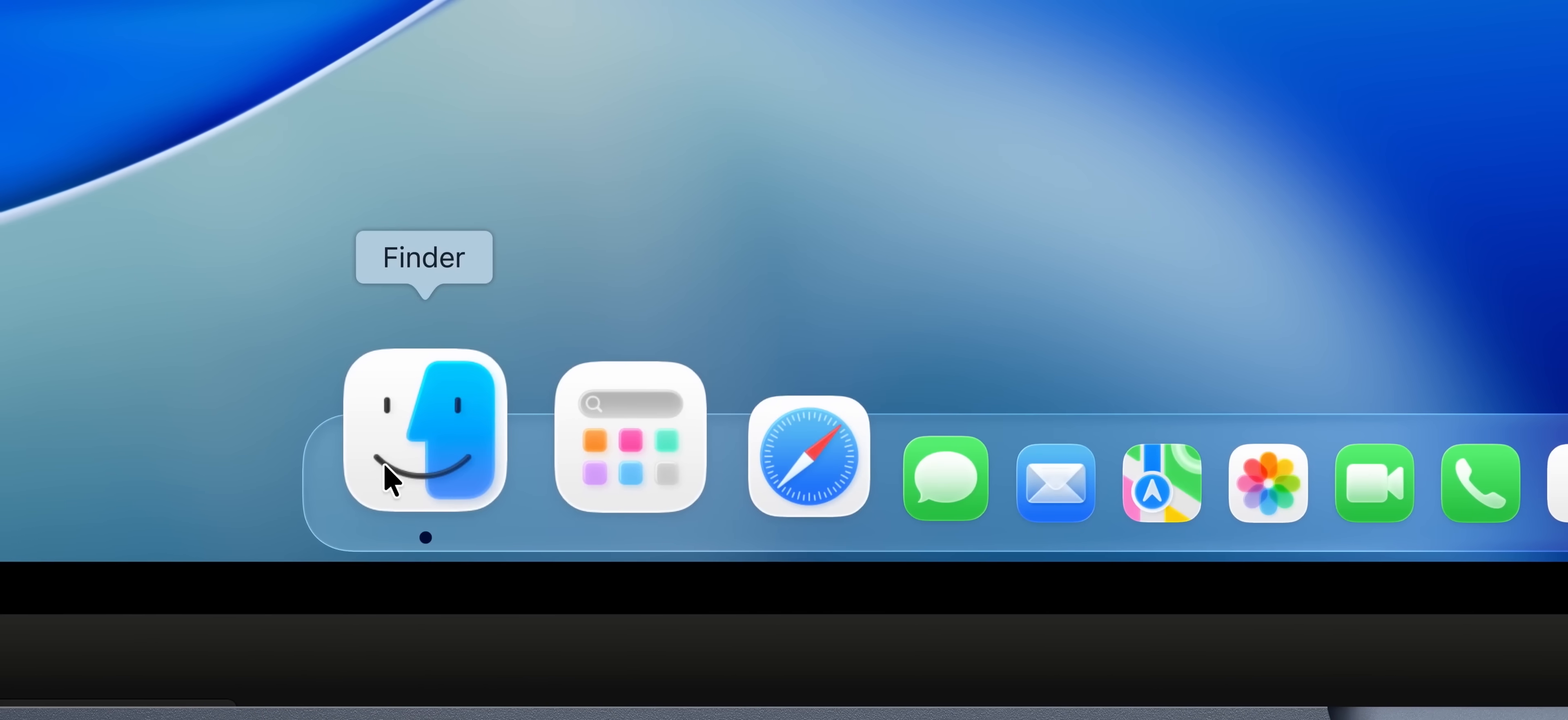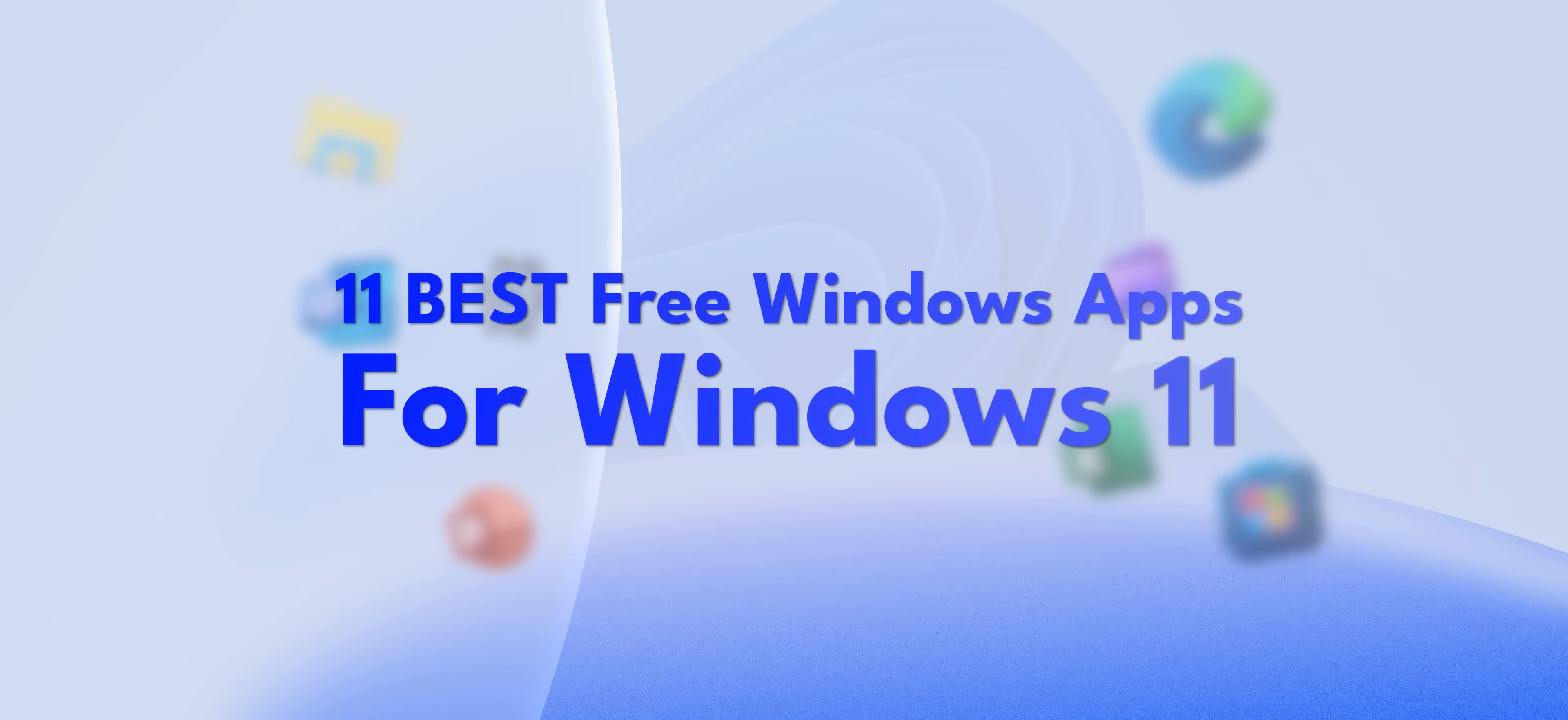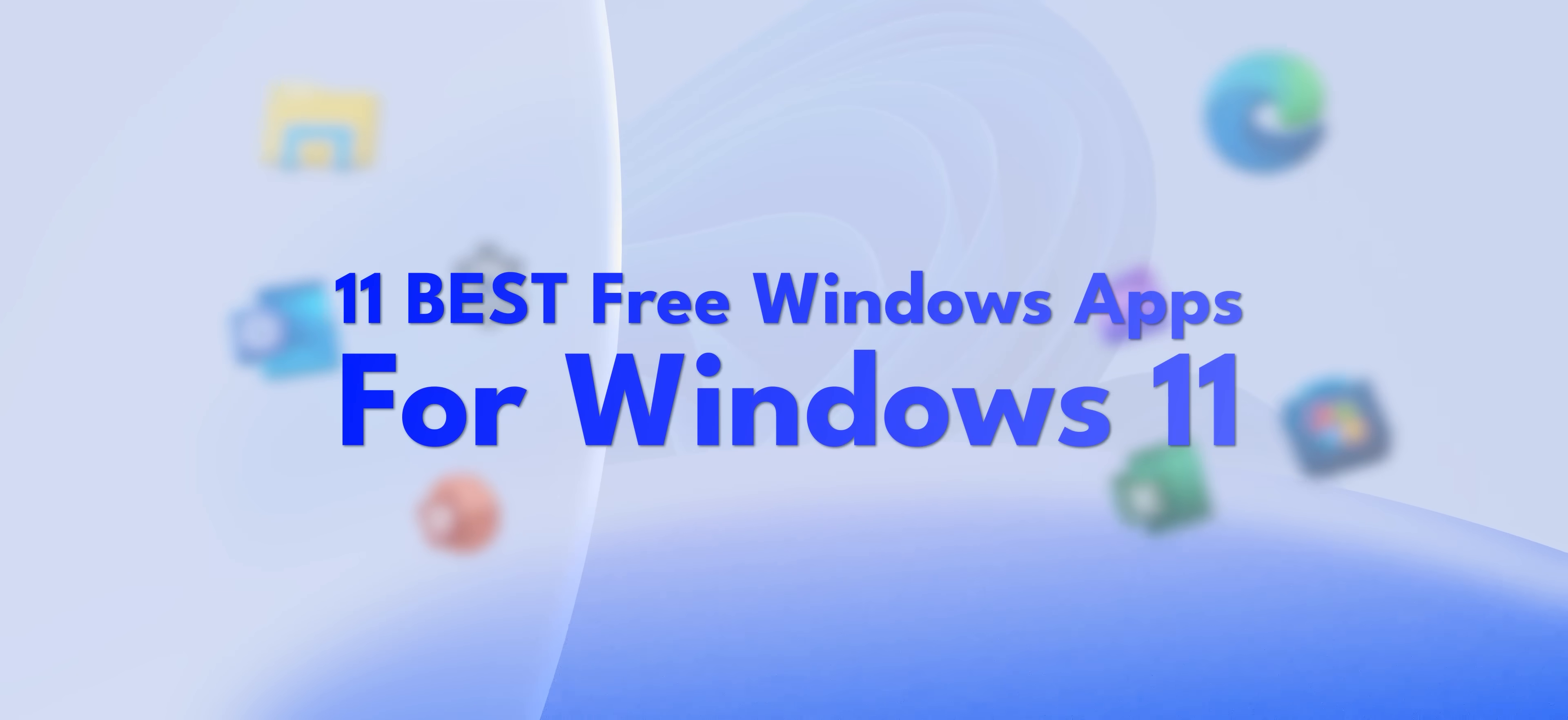If you're a fan of macOS, you better stop watching this video right now because I'm back yet again with 11 free Windows apps for Windows 11.